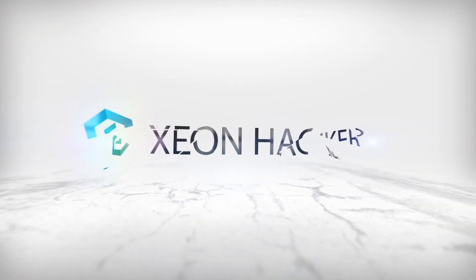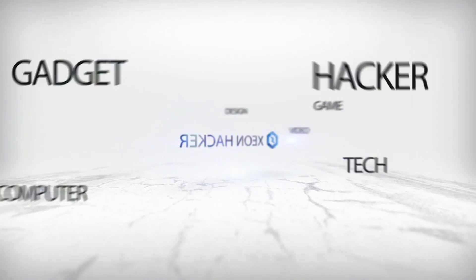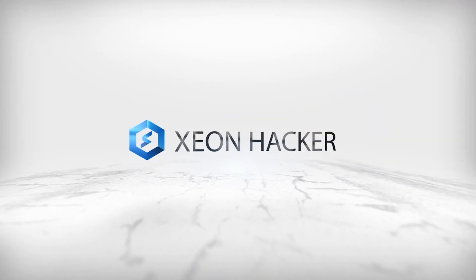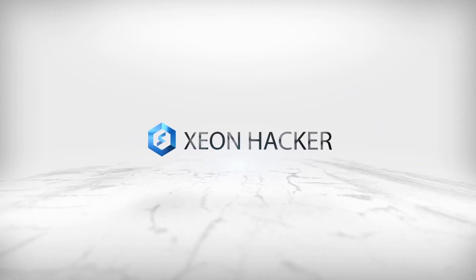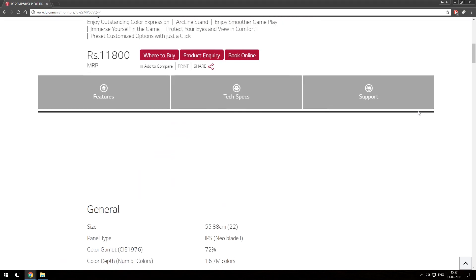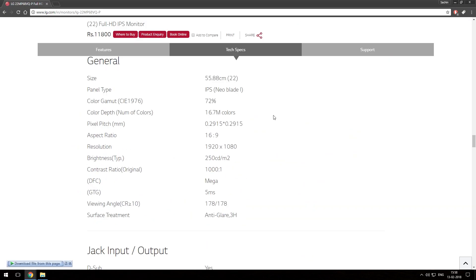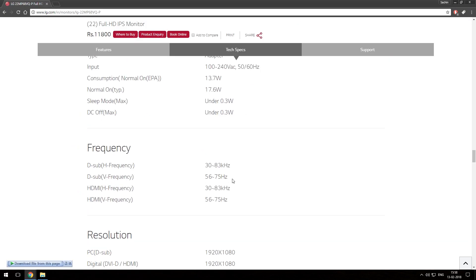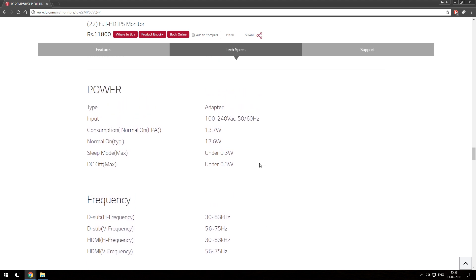Hey guys, in this video we are going to overclock monitor refresh rate. I have an LG monitor which is capable to overclock till 75Hz. As the manufacturer does not ship this monitor at factory overclock, I'm going to try at what speed this monitor can overclock.